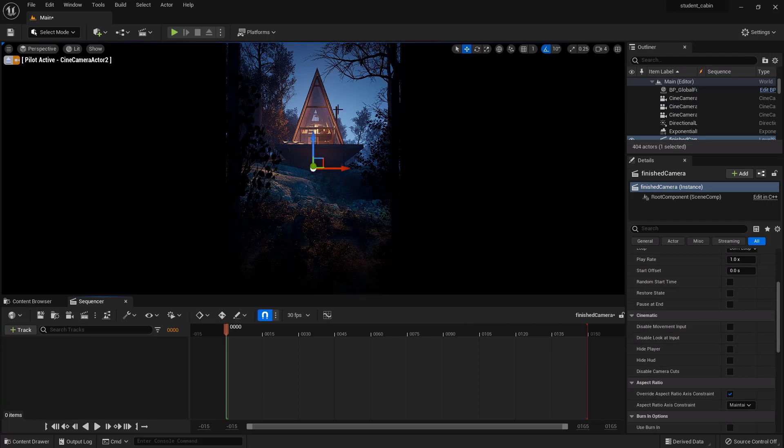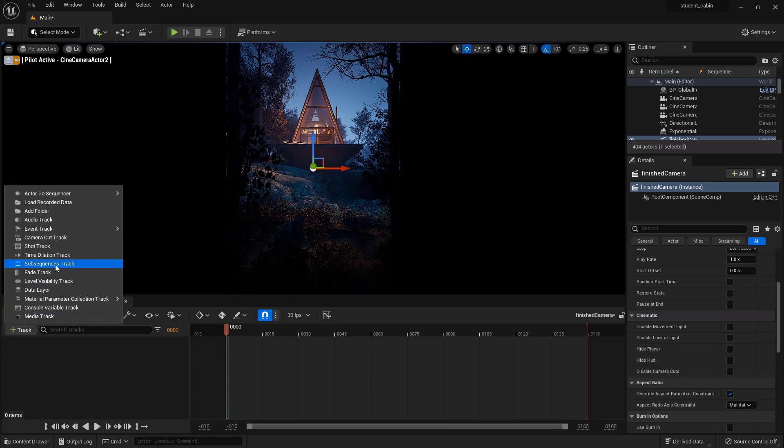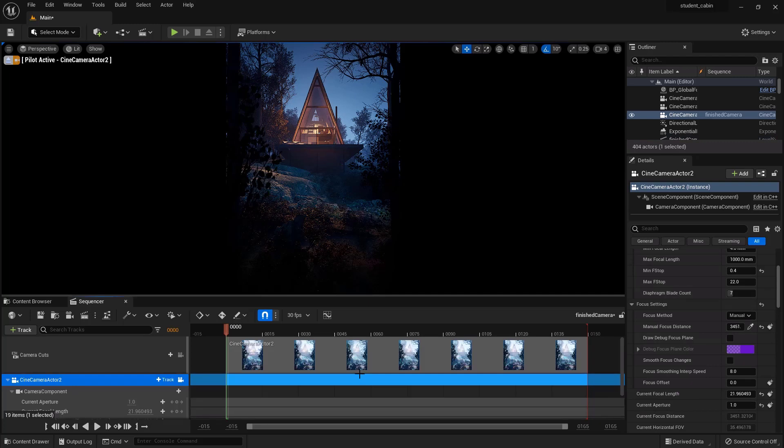This is a sequencer, so this is where we can set keyframes for our overall scene. To do that we need to add a track, and we'll add a track of the camera. So if you go Actor to Sequencer, you can find Cinema Camera Actor 2. That brings it in. There's no animation yet.